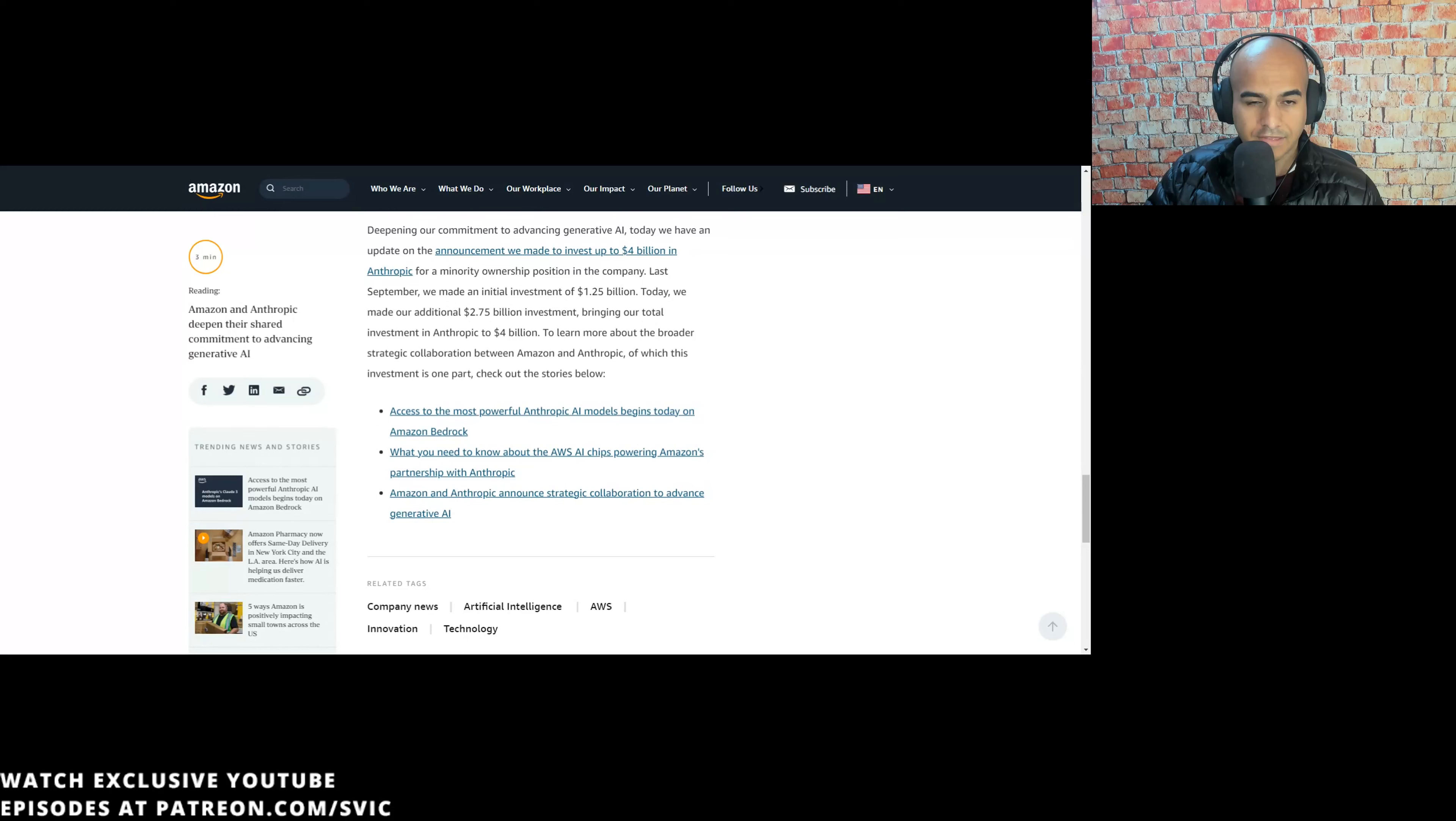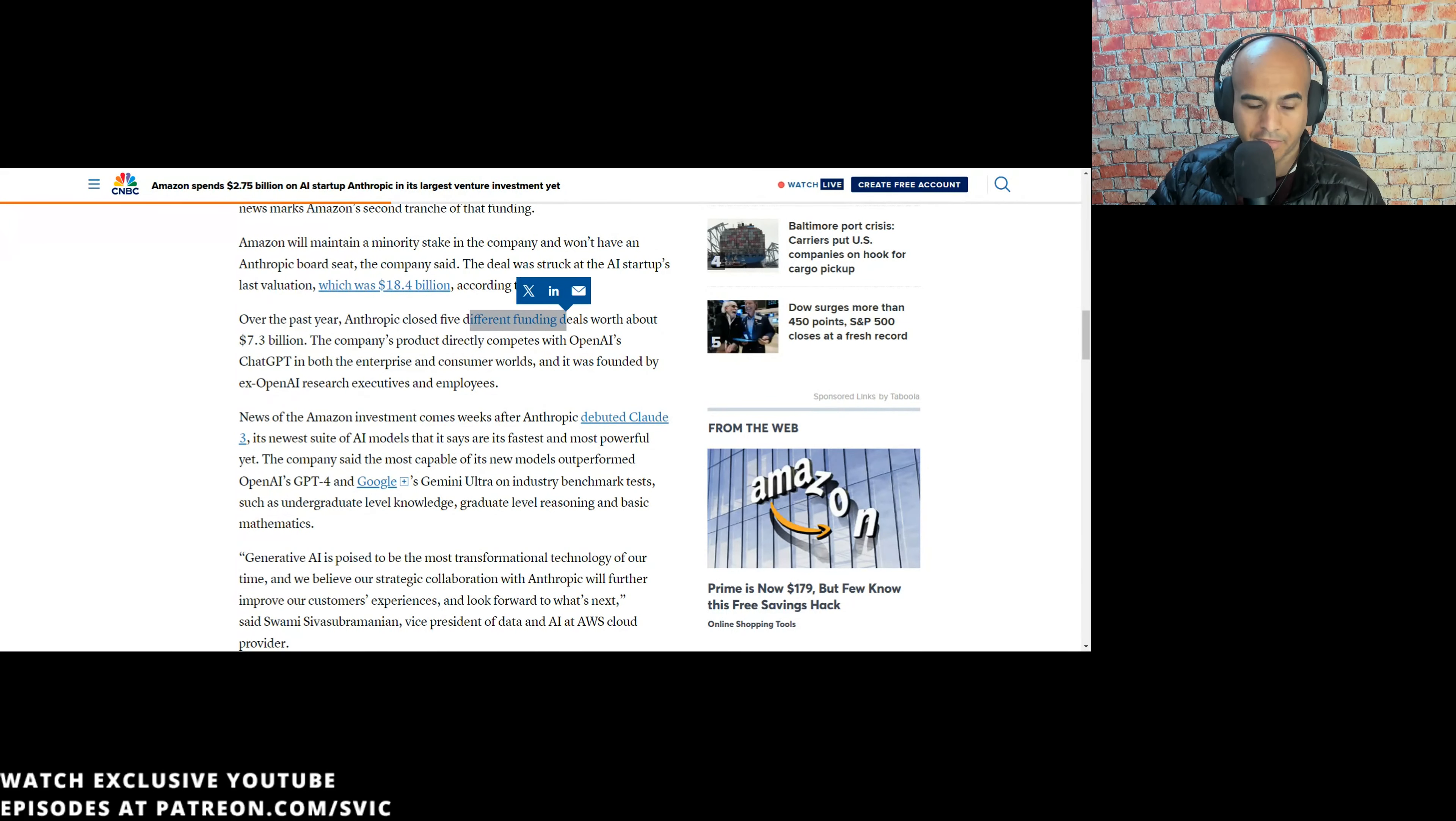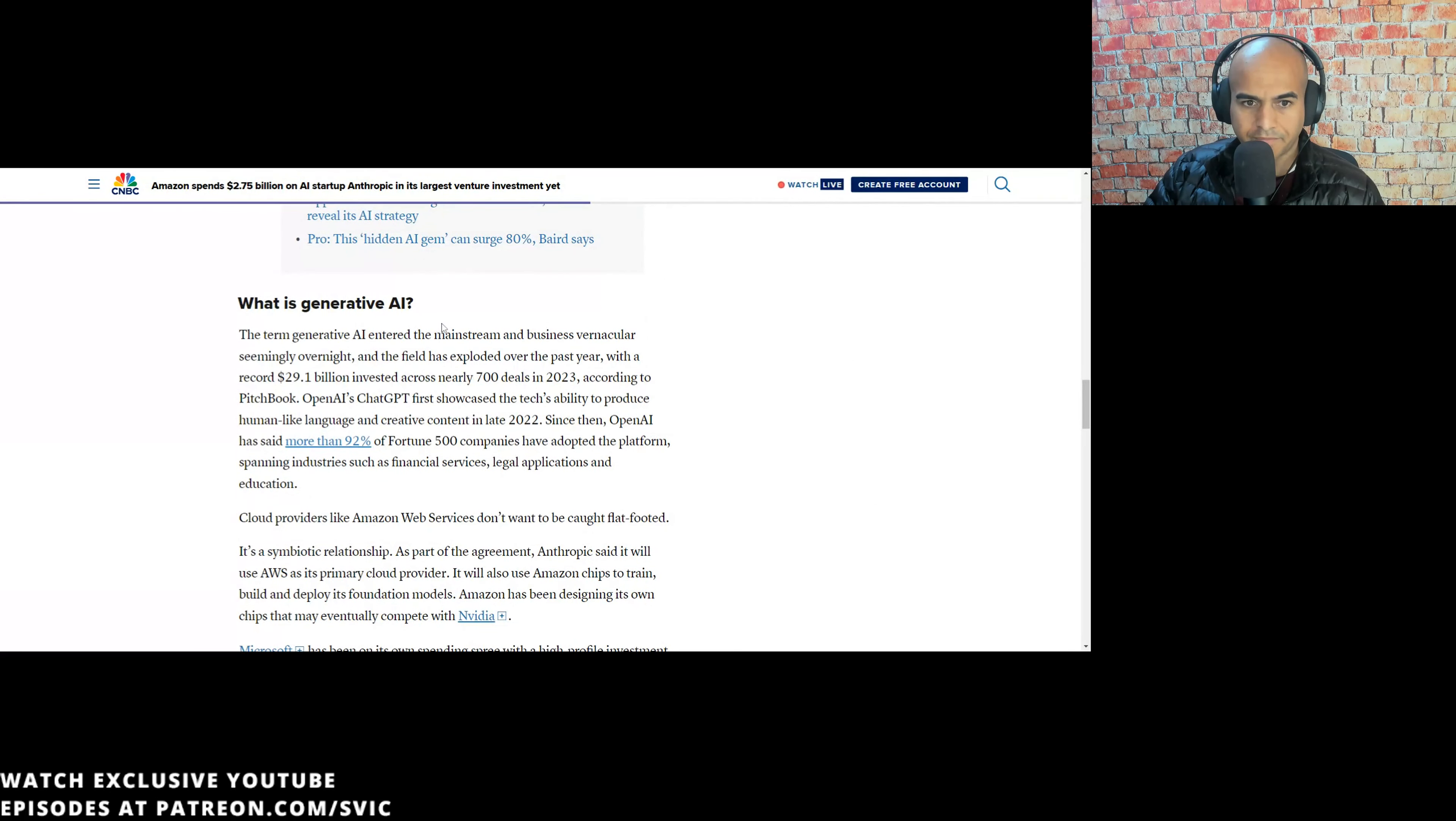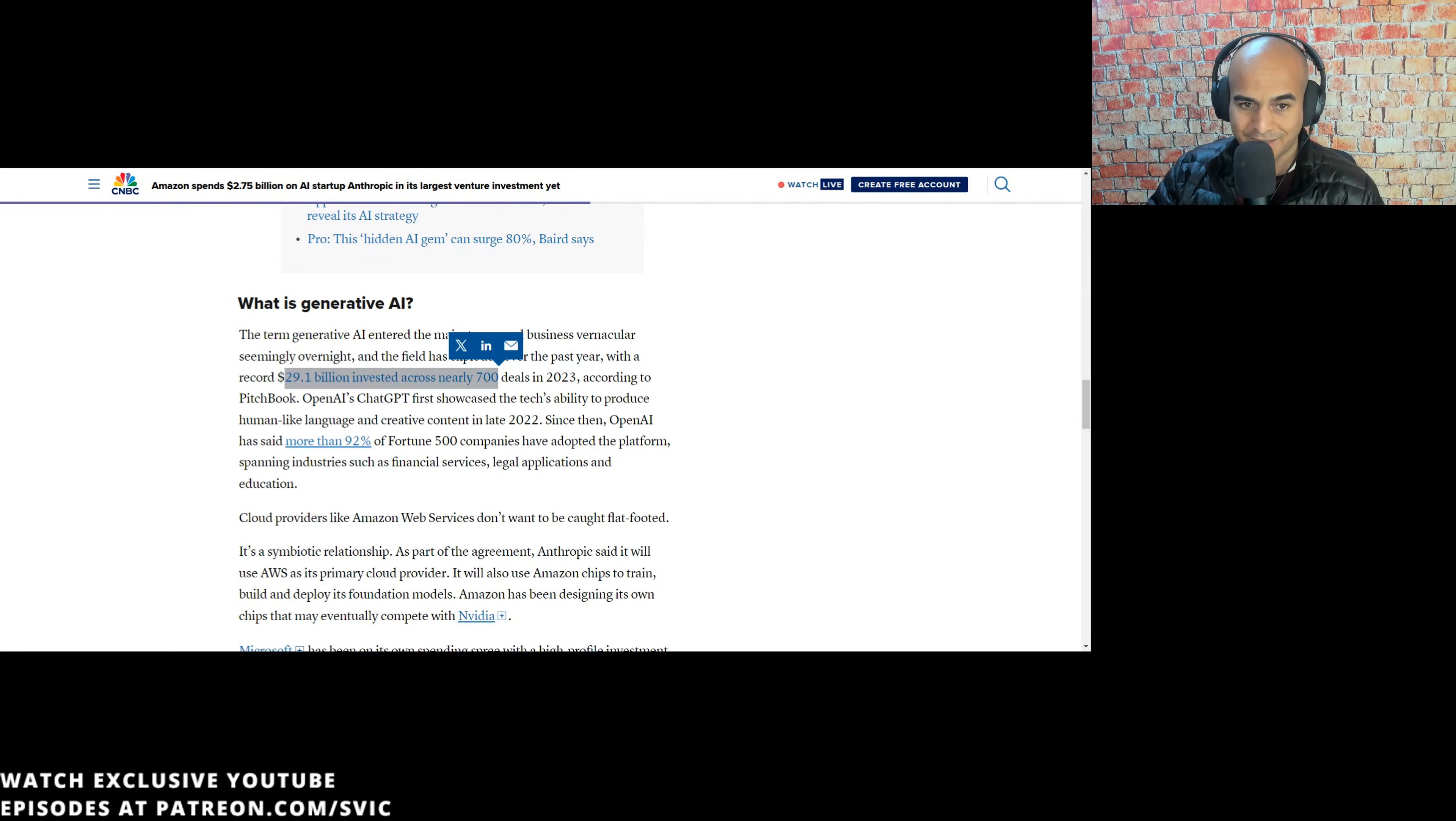And the deal, when they did this deal according to CNBC, the last valuation, the company's earned $18.4 billion. Over the past year, Anthropic closed five different funding deals worth about $7.3 billion. It's a lot of money. And the field has exploded over the past year with a record $29.1 billion invested across 700 deals in 2023, according to PitchBook. And a lot of those deals are going to go tits up.